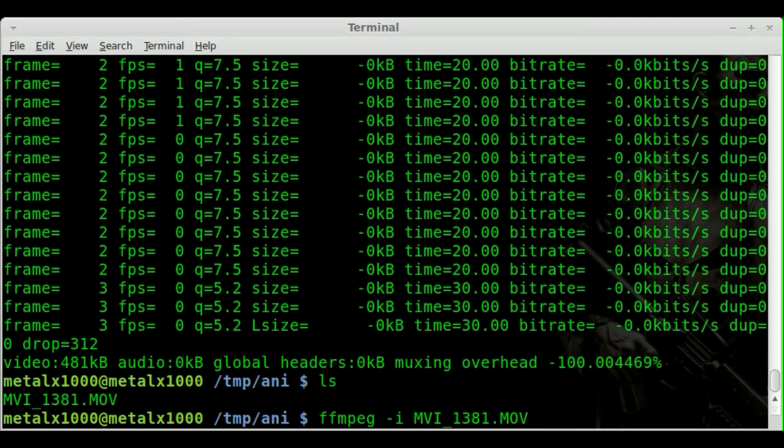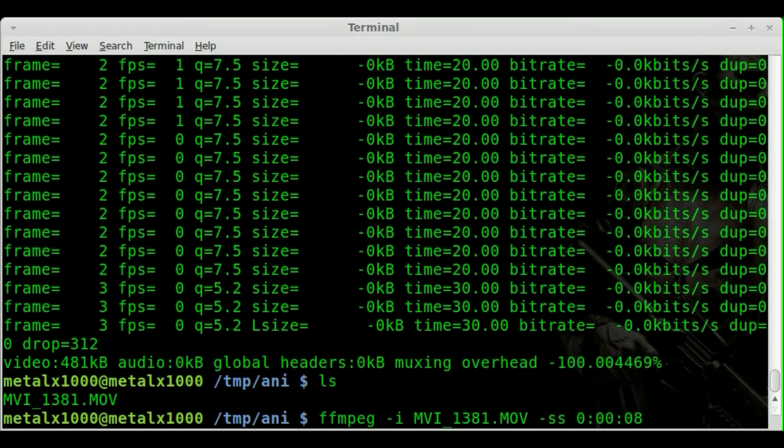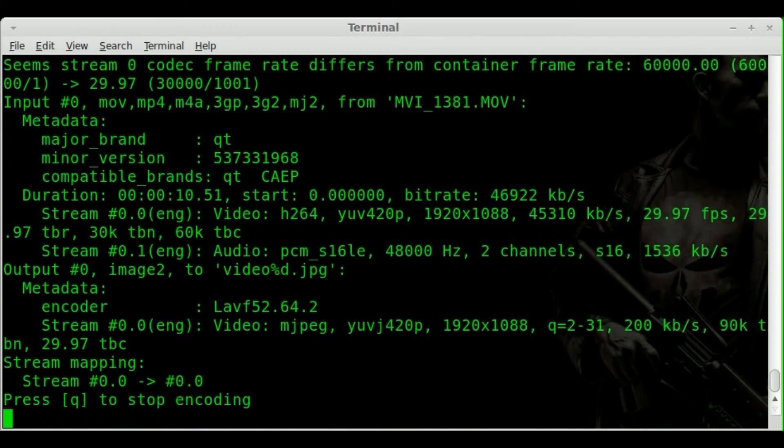And then we will say -ss for start time, start seconds. I really don't know what ss stands for, but that's the time stamp that you're starting at. So we have a 10 second video. I'll start at the 8th second. So I'm going to say 0 colon 00. So that's hours, minutes, and then 08 for 8 seconds. So it's going to start at the 8th second. And once again, we'll say video %d.jpeg. We'll hit enter.